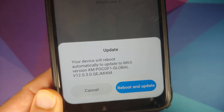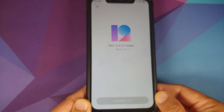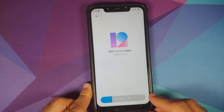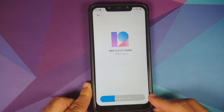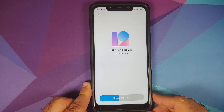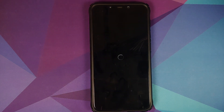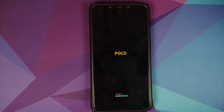Select reboot and update. The device is now decrypting the file and connecting to Xiaomi's servers to verify the file has not been tampered with. Once that is done the device will reboot automatically and apply the update. You can see the update is being applied on the device right now.